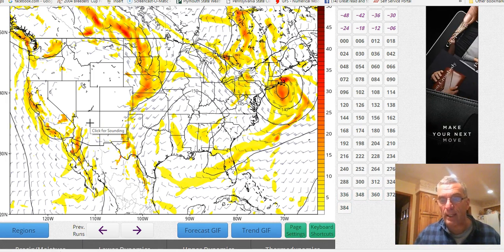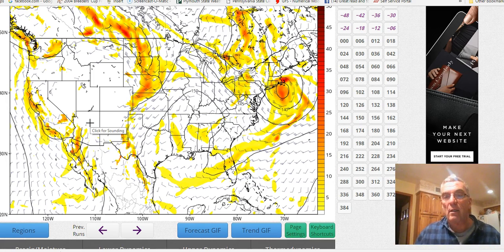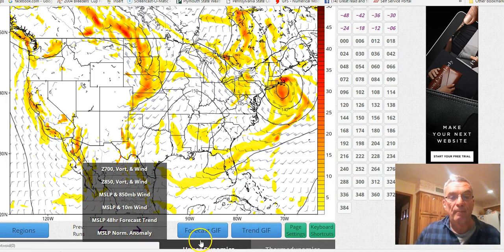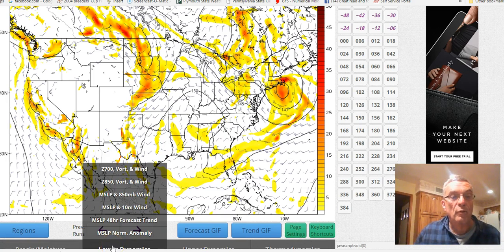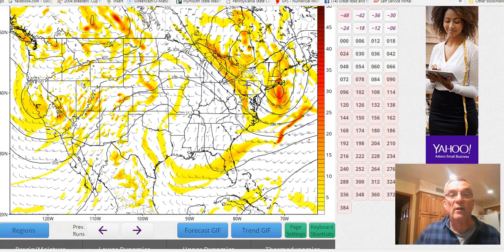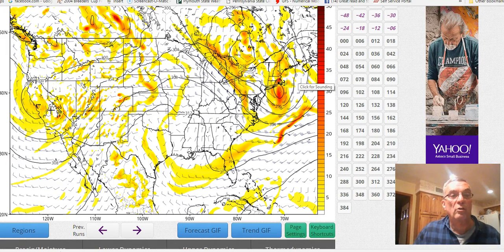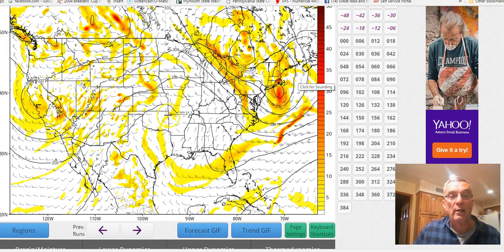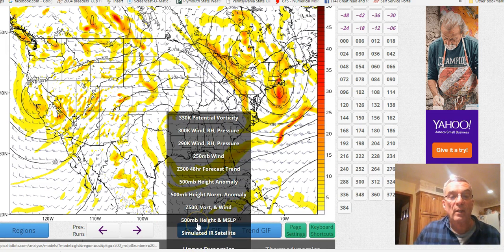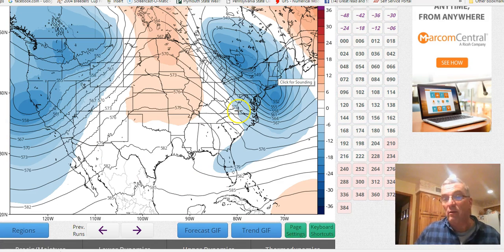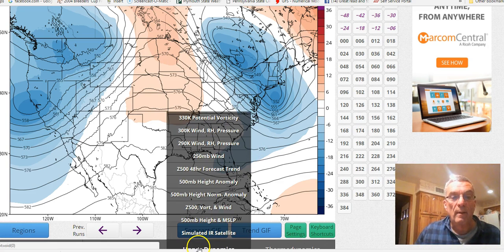The atmosphere becomes a smoother place at higher levels. There's less friction with land and a bit more uniformity, so you start to see fewer highs and lows. At 700 millibars there's even less — you've got a complex low in the east, a low coming into California, and a ridge in the middle.